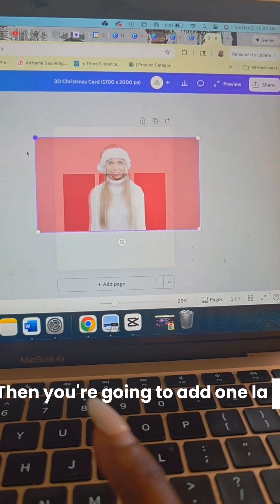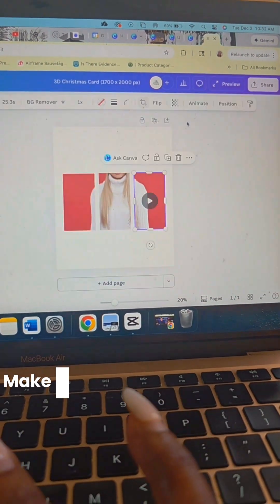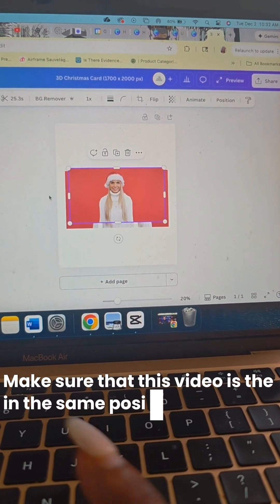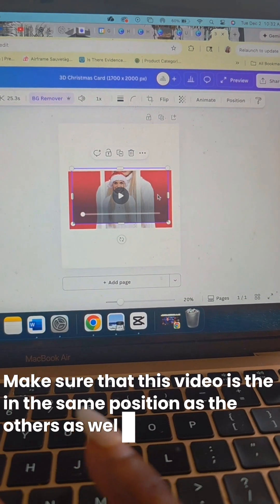Then you're going to add one last layer. Make sure that this video is in the same position as the others as well.